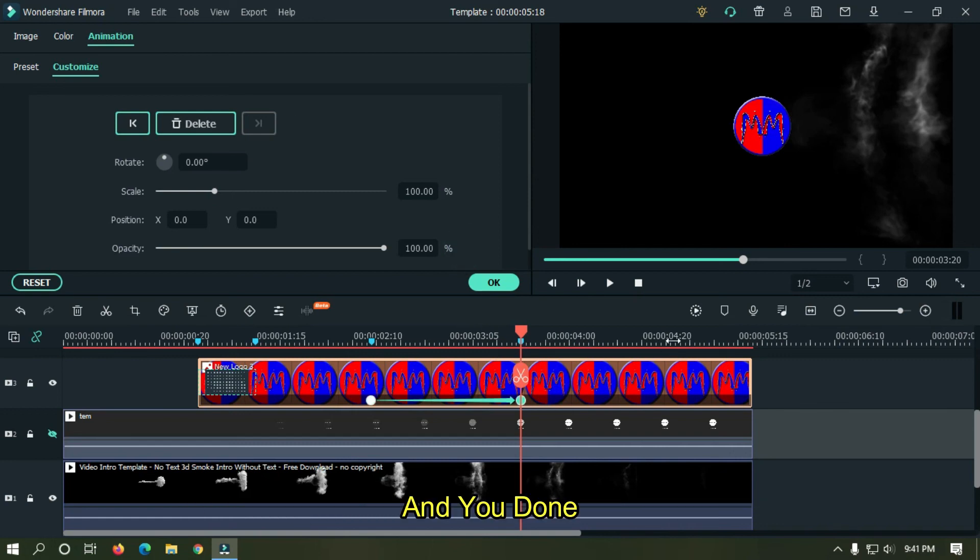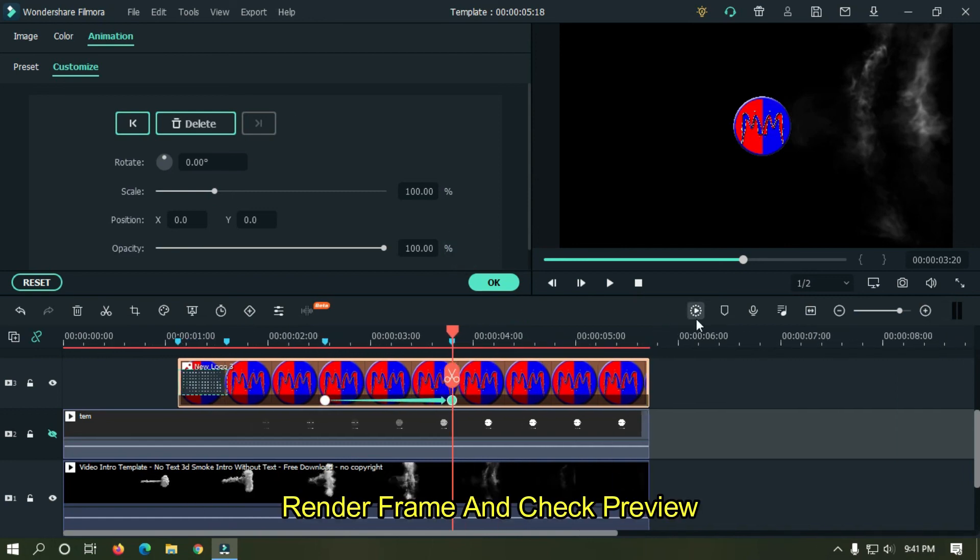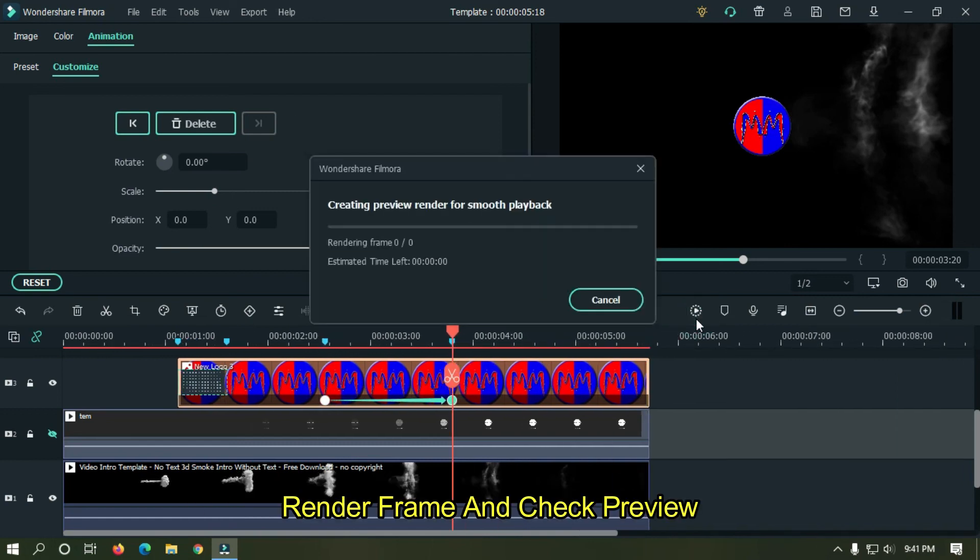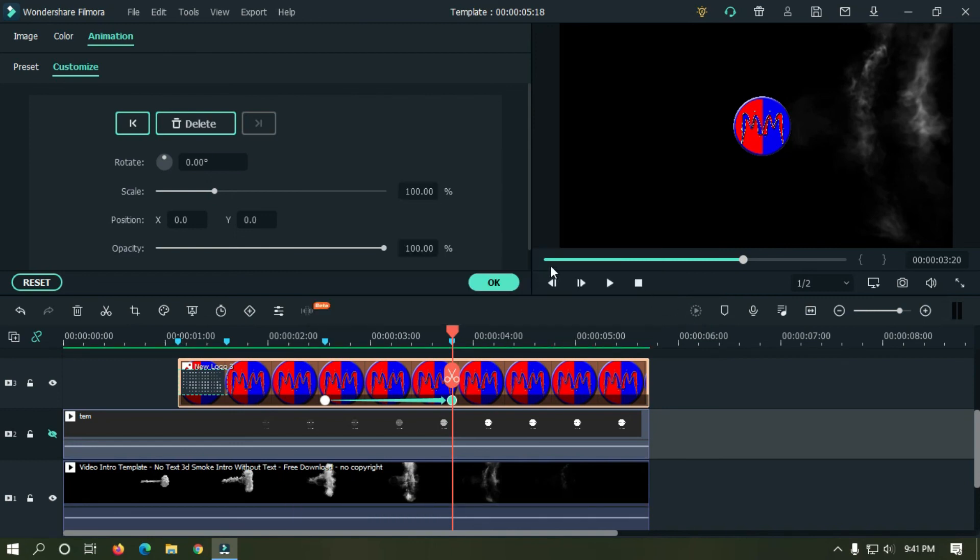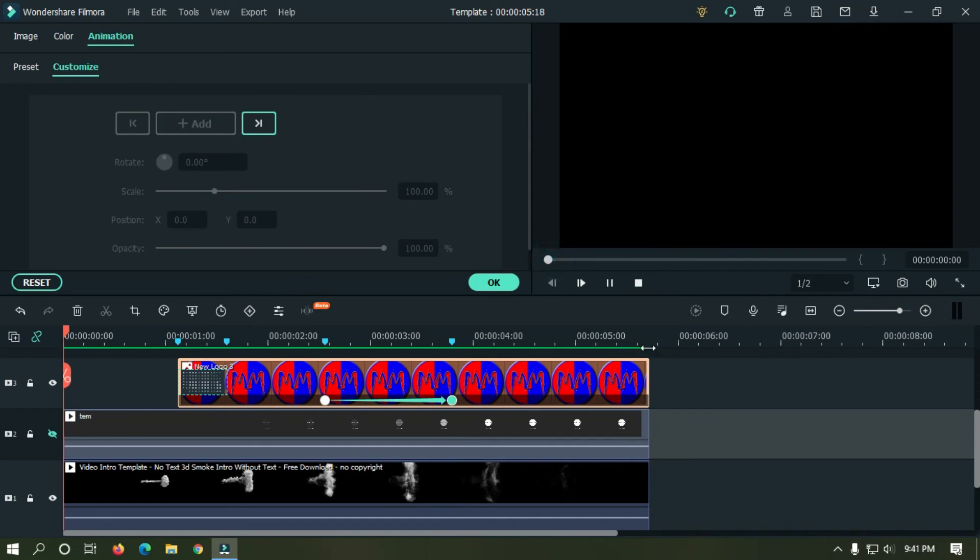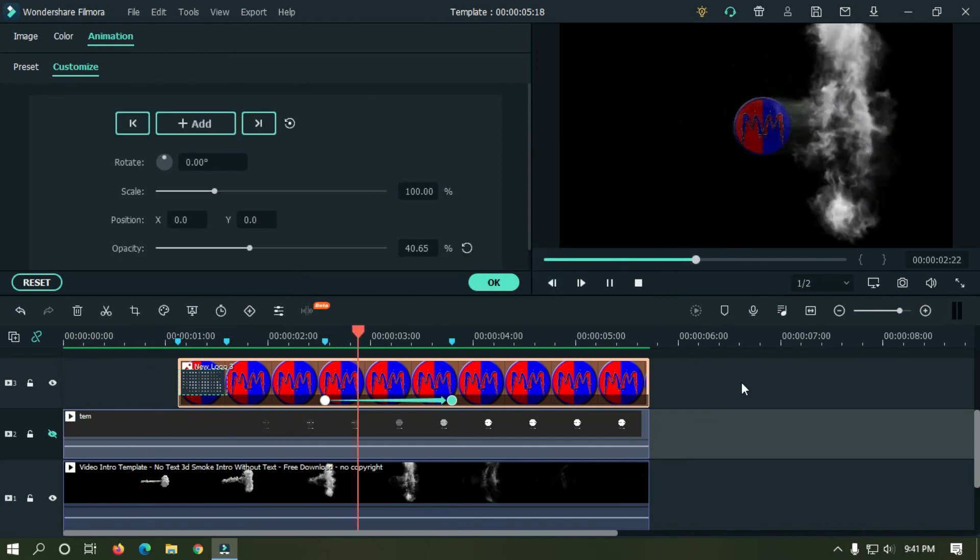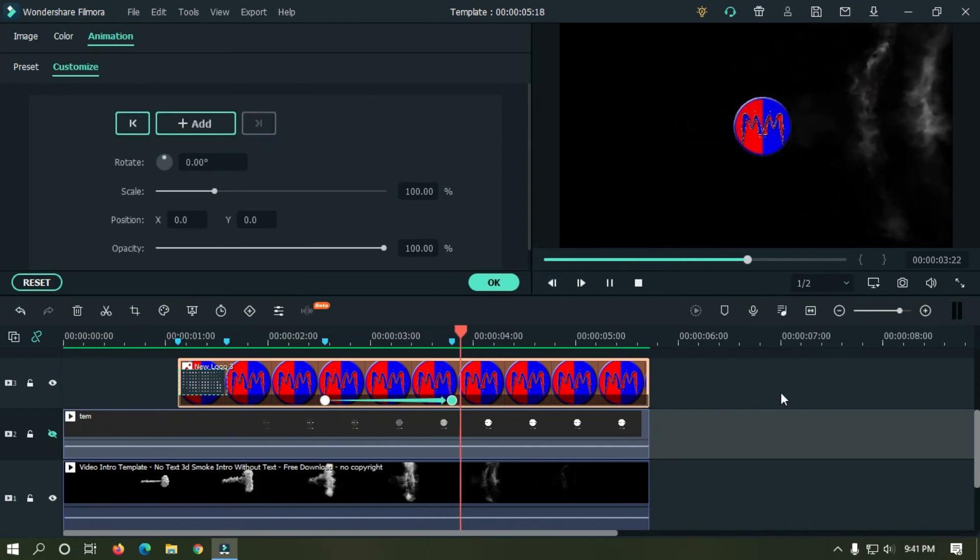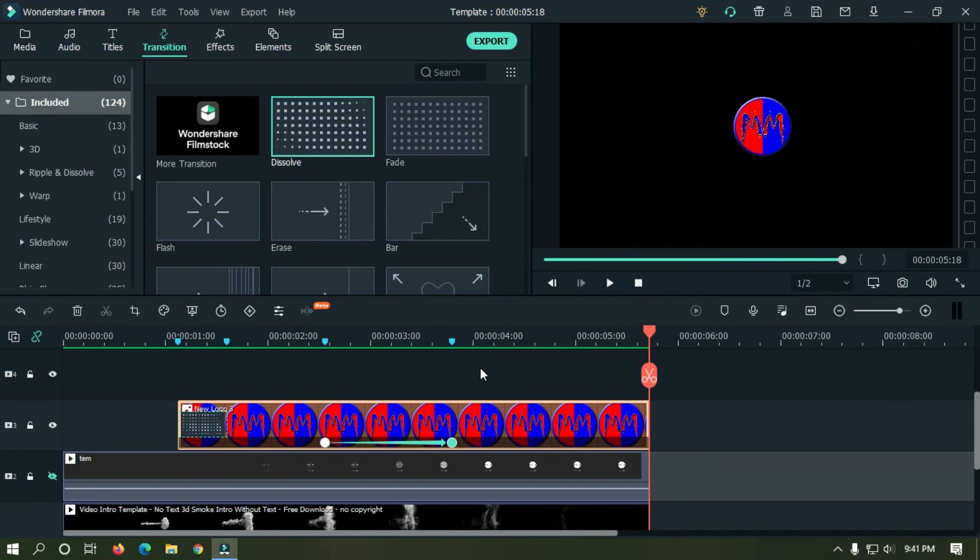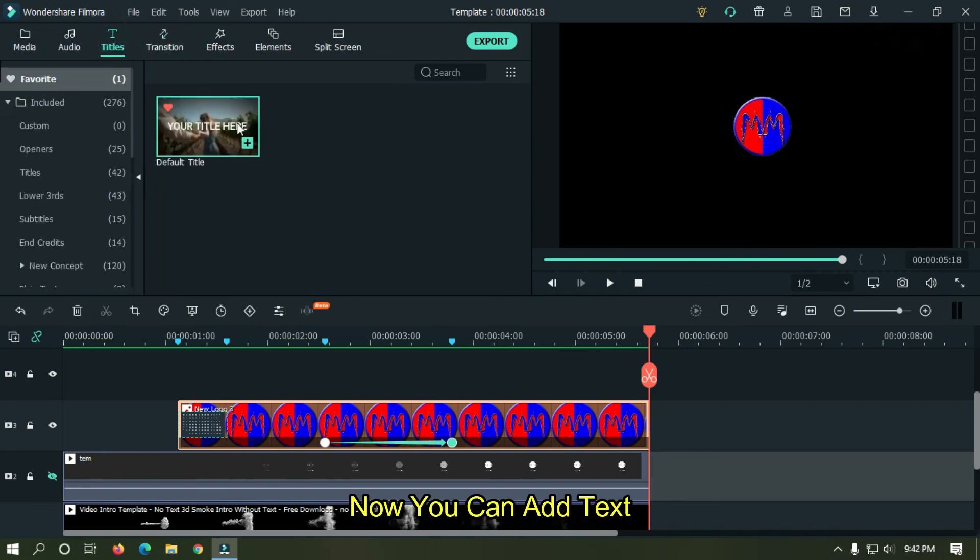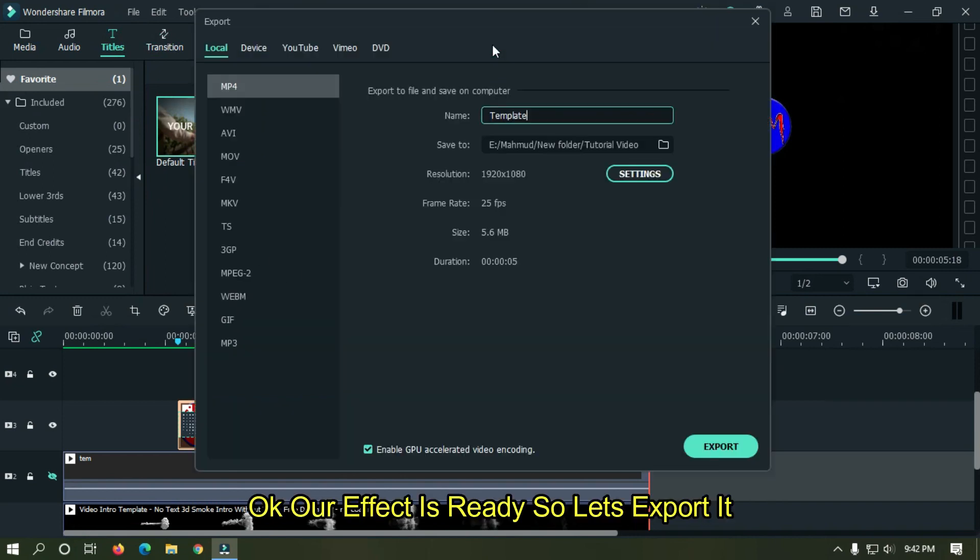And you're done. Render frame and check preview. Now you can add your text. Okay our effect is ready so let's export it.